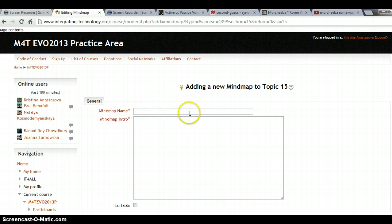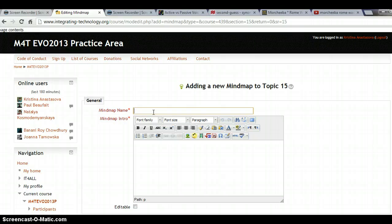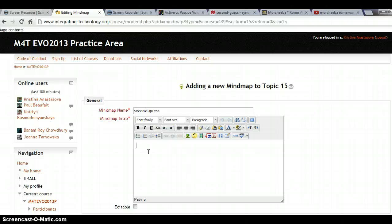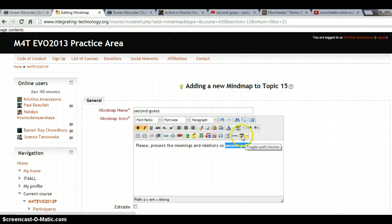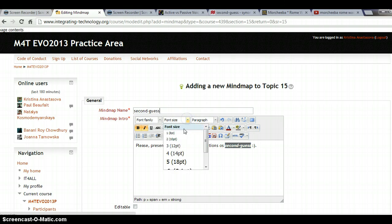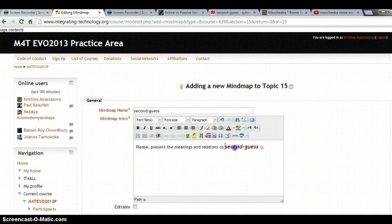We need to give a name to our mind map — let's say our name is 'Second Guess.' Here we can write a description or an intro: 'Please present the meanings and relationships of second guess.' We can format 'second guess' in a more noticeable way, for example using some color and font size.